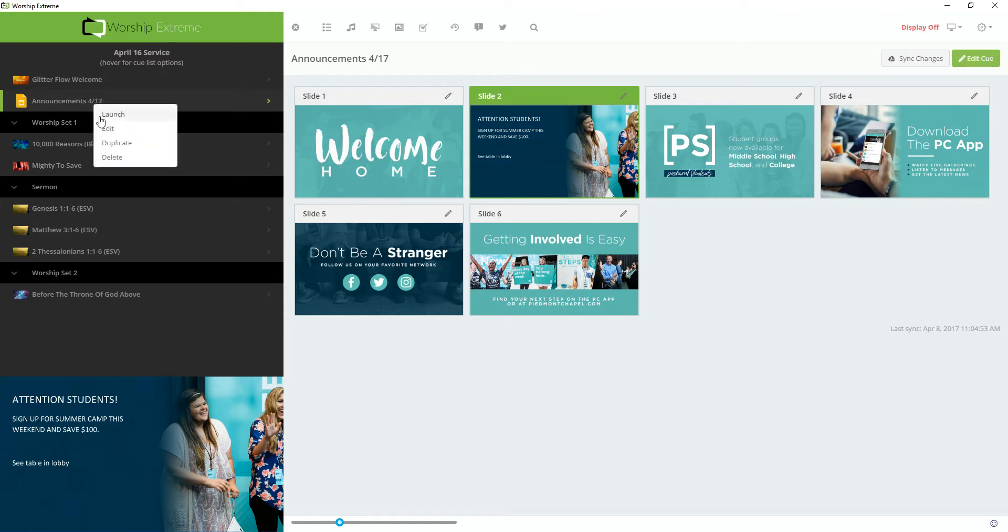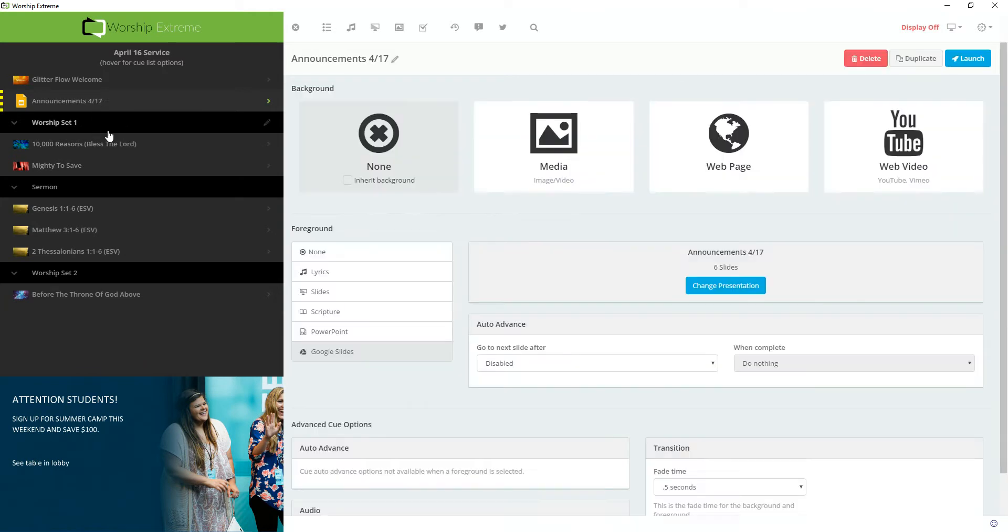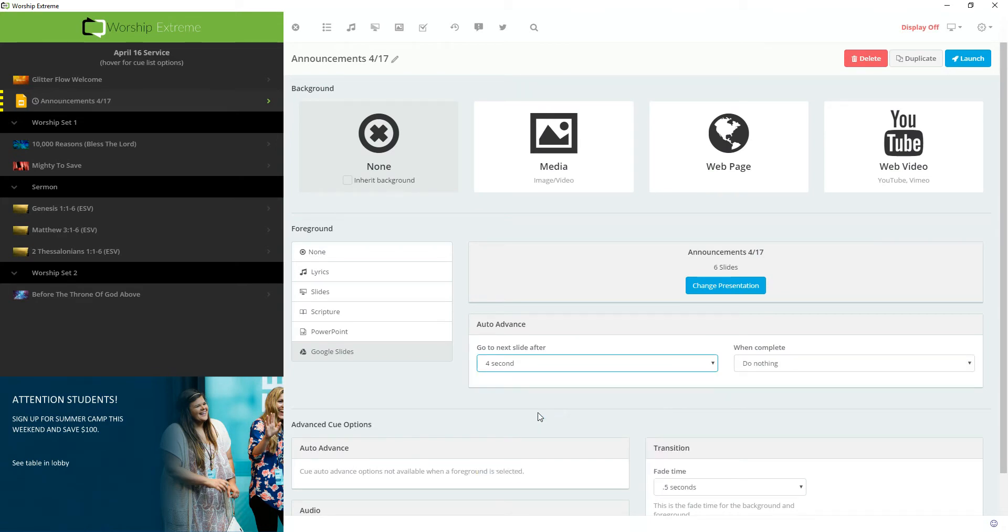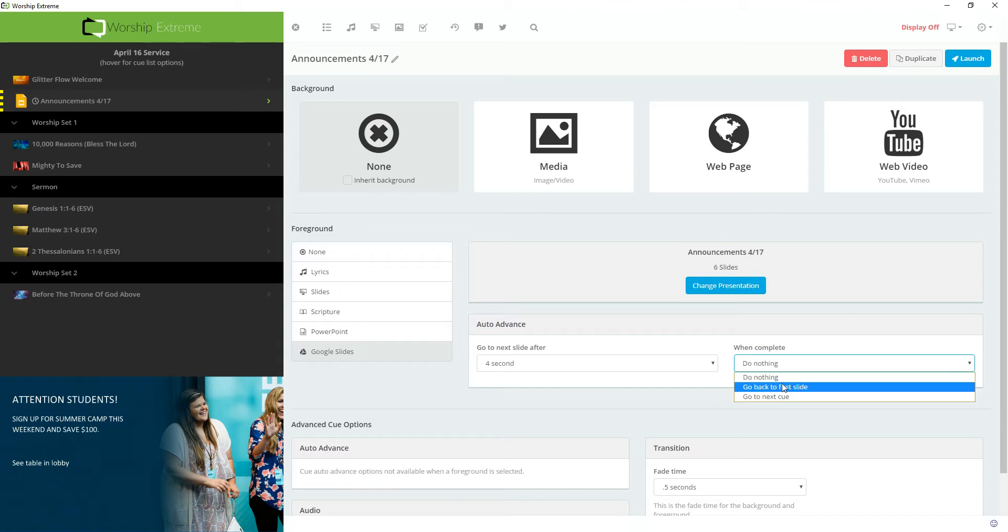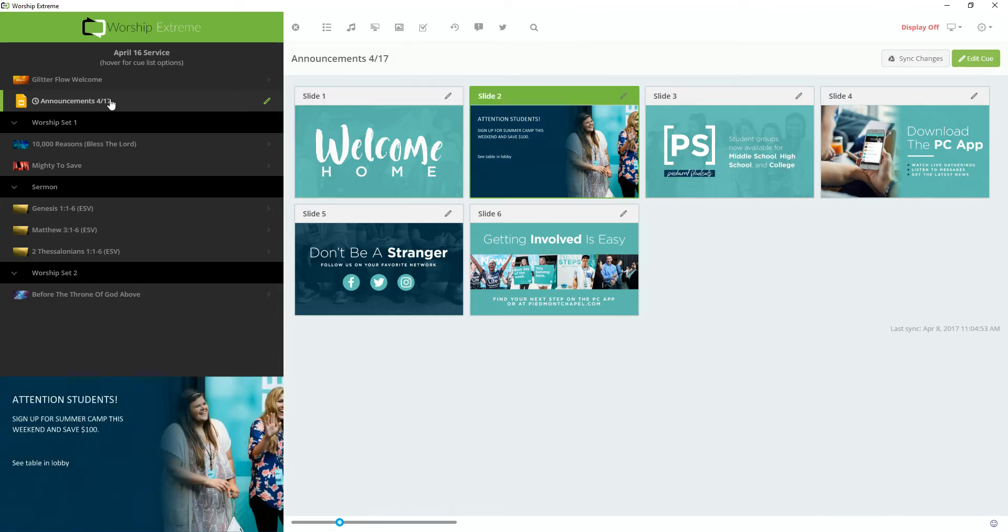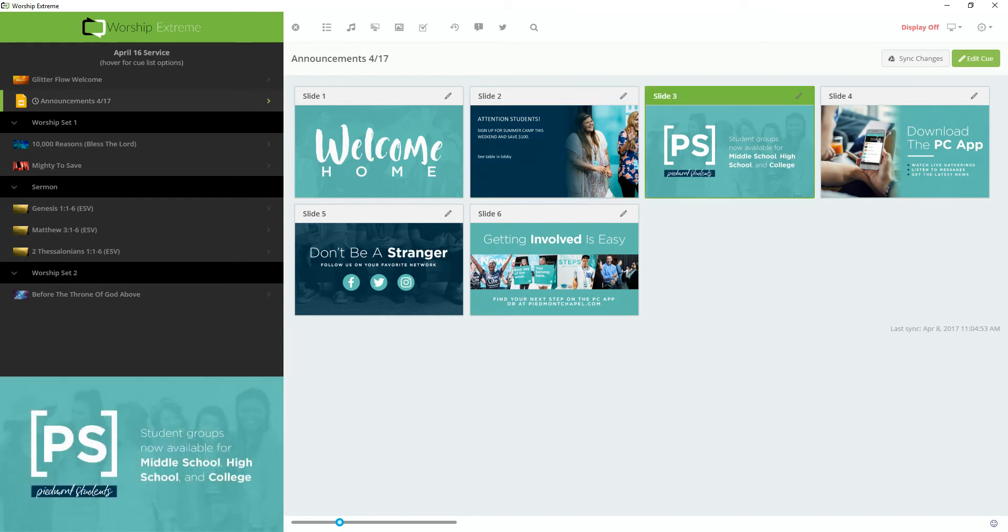Since this is at the beginning of my service, this is going to be like my pre-roll. I want the slides to auto-advance. So I'm going to say show each slide for about four seconds. And when the presentation is complete, go back to the first slide. Fire the queue again. And now I have an auto-looping or auto-play announcement slides that I can fire at the beginning of my service or at any time.